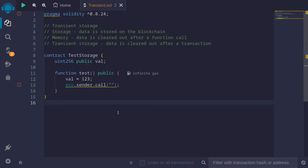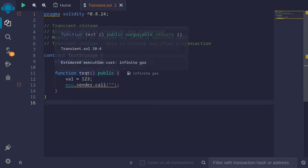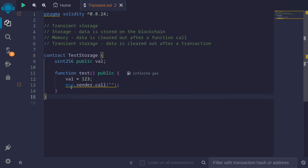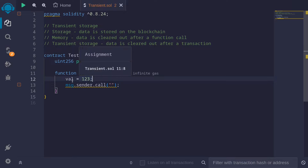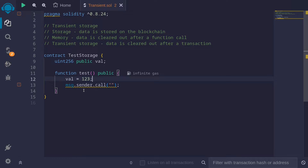Here I have a simple contract. When this function test is called, it's going to set the state variable val to 1, 2, 3. So this 1, 2, 3 will be stored on the blockchain. Once 1, 2, 3 is stored, next it's going to call the fallback function on message sender.